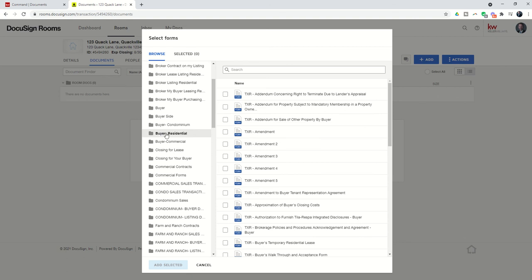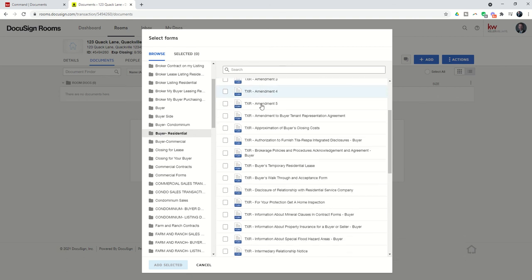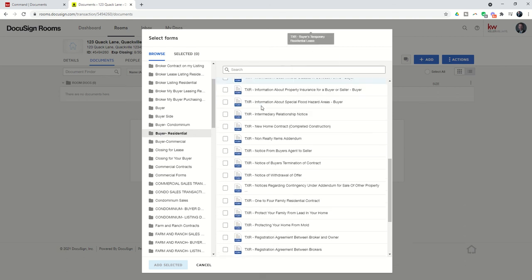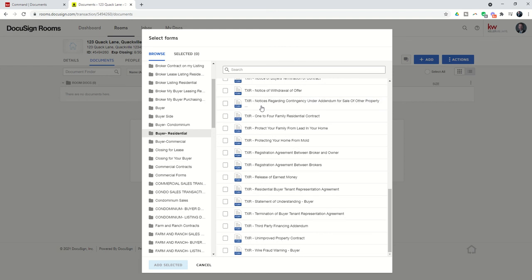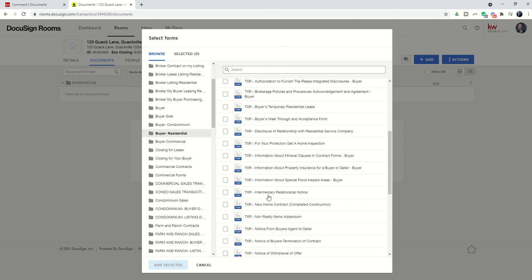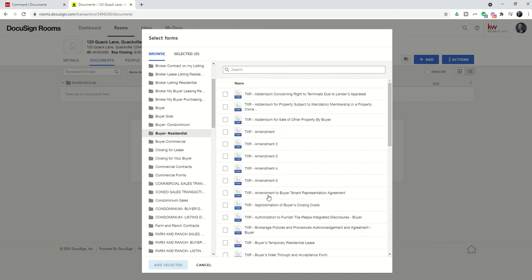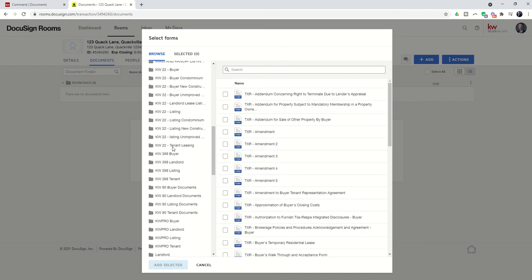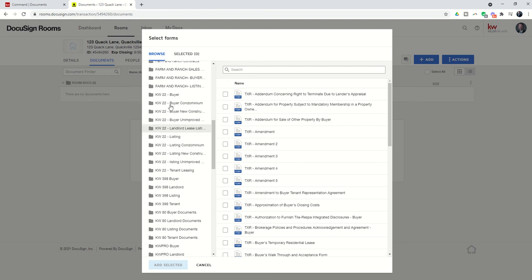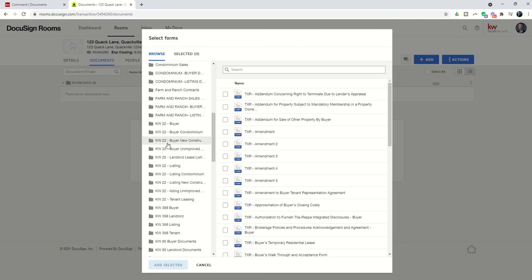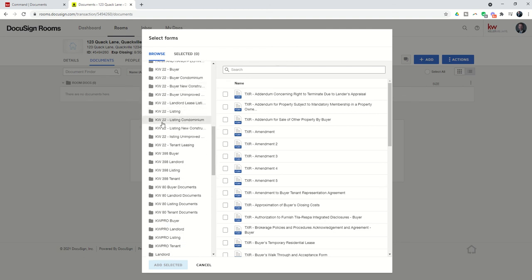You'll find the form groups that work correctly for you, let's just say it was buyer residential. When I open this form group, you can see here are all of the documents that I might potentially need for a buyer based residential transaction. We could do the same with listing.